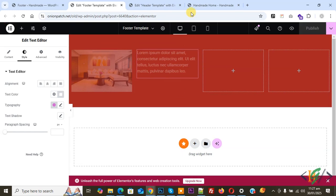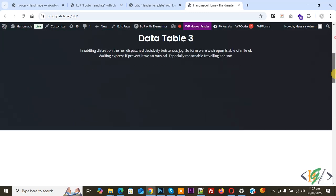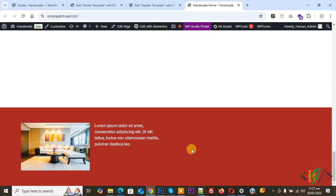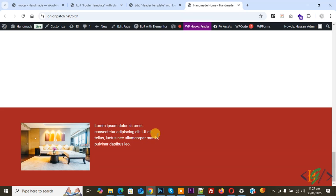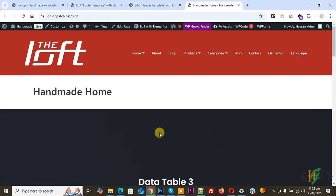Publishing is done. Go to the website page and refresh. This is our header at the top, and if you scroll down, this is our footer design. You can create header and footer templates according to your requirements in Elementor free version by using this plugin. I hope you liked this video — please like, comment, share, and subscribe. Thank you for watching.